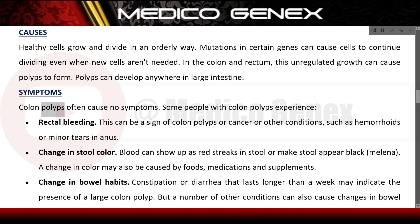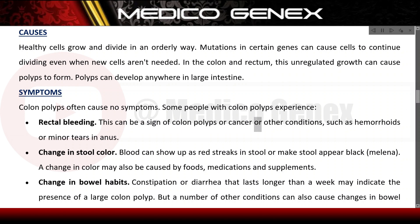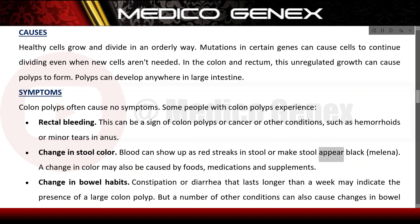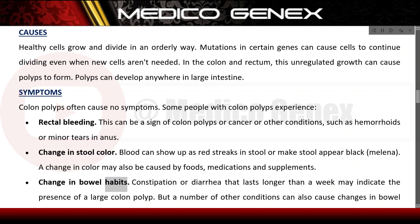Symptoms: Colon polyps often cause no symptoms. However, some people with colon polyps experience rectal bleeding, which can be a sign of colon polyps, cancer, hemorrhoids, or minor tears in the anus. There may also be a change in stool color — blood can show up as red streaks in stool or make stool appear black (melena). A change in color may also be caused by certain foods, medications, and supplements. Change in bowel habits such as constipation or diarrhea lasting longer than a week may indicate the presence of a large colon polyp.